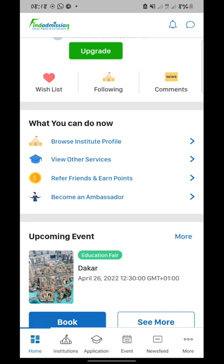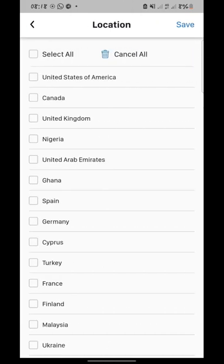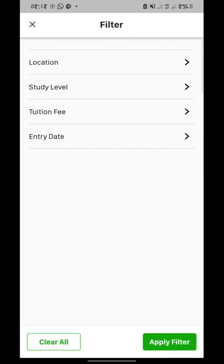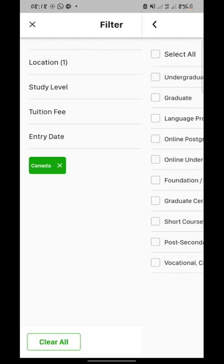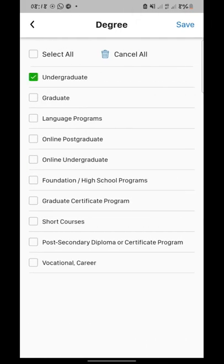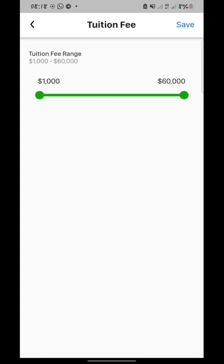I want to teach you about this app. If you go to institutions, you can actually filter. You can set a filter, input the location you want — be it Canada or United States. Let's say study in Canada. You go to study level, let's say undergraduates. If you're a graduate you put graduate, or whatever you want. Let's just use undergraduates for example. Then you save it and go to tuition fee.